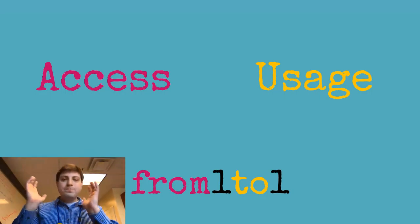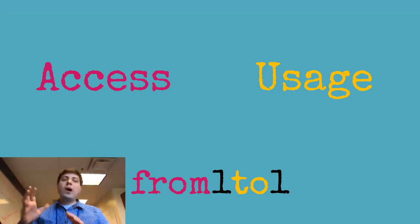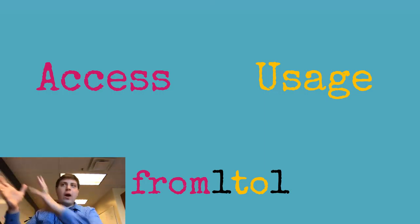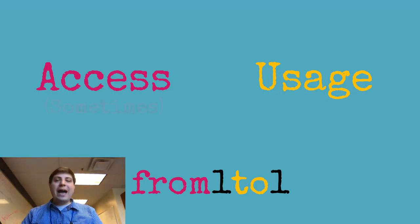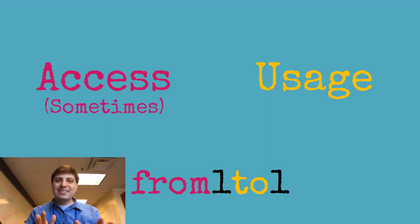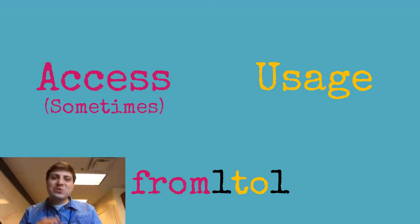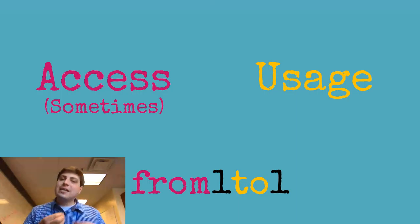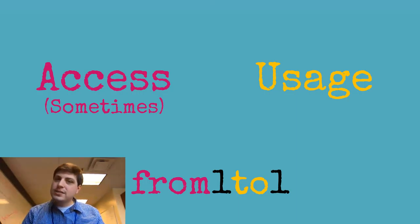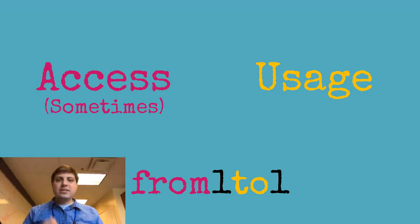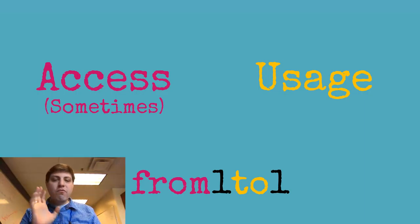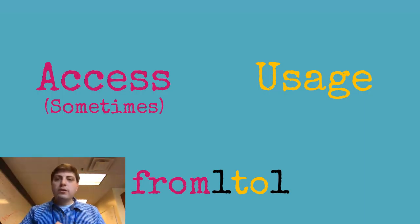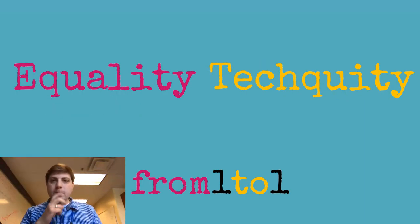This becomes a really important frame for us. That's why I want to look at how we go from access or sometimes access—many schools do not even have consistent access yet—towards usage, or from passive use to active use.